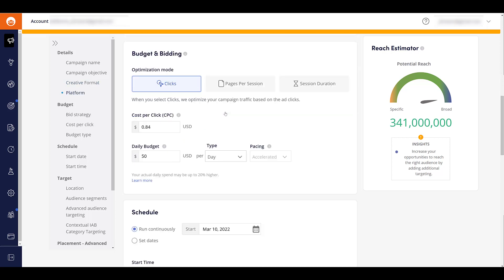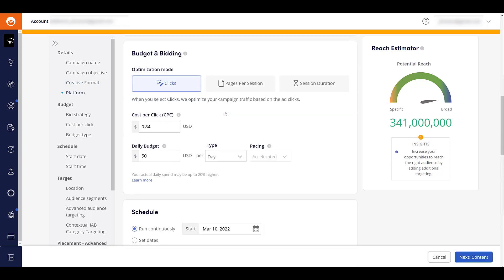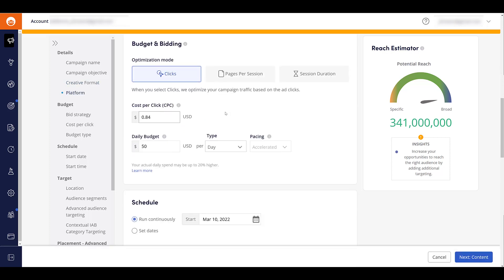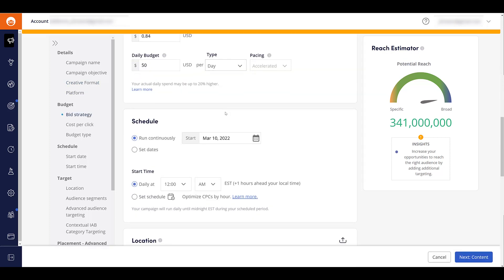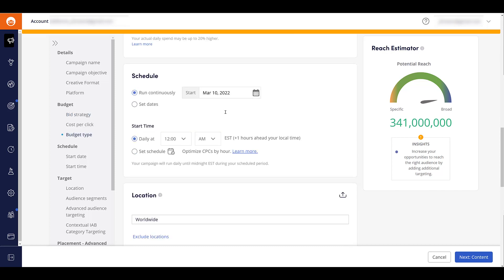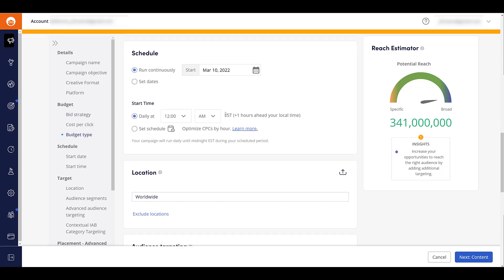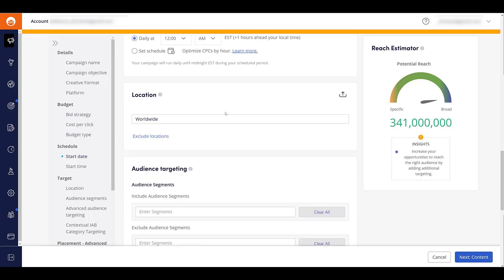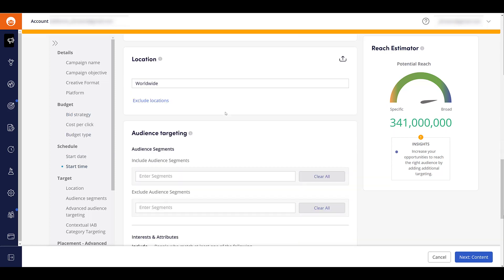Next we see down below is about budget and bidding. I'm going to leave it as the default because those aren't targeting options. Then there's the ad schedule, and here we get down to the next targeting option, which is going to be location.